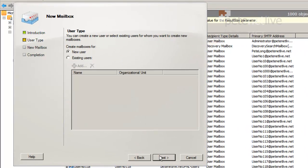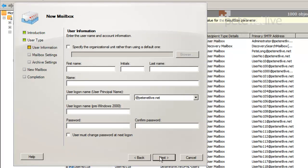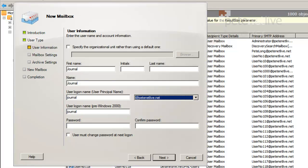User mailbox, it can be a new user unless you've got an existing one. And just so we know what it is, I'm going to call this user journal.